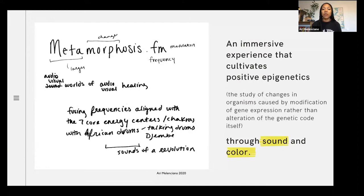I wanted to create a space that kind of reverses that. Generally, when you go through horrific experiences — whether personally, in your generation, your family, ancestrally — it's a form of epigenetics that can occur, where it could potentially change the structure of your DNA. So I wanted to think about what a positive epigenetic experience would be, where I can use sound and visuals to maybe align DNA in a healthier way, return it back to its healthier state.